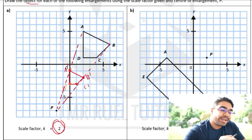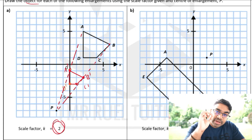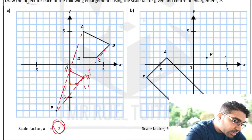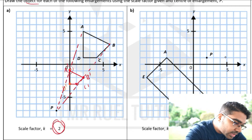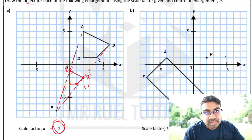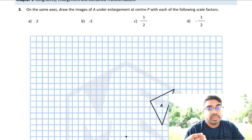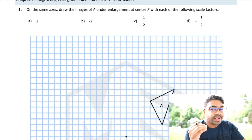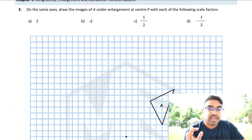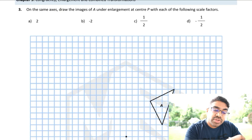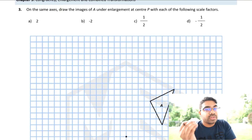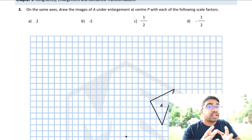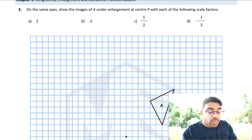You can check by drawing a line from the center of enlargement to the image and seeing if it passes through the corresponding vertex of the object. So far we have been dealing with positive scale factors larger than 1. Now let's explore the effect of a negative scale factor and a scale factor that is less than 1.